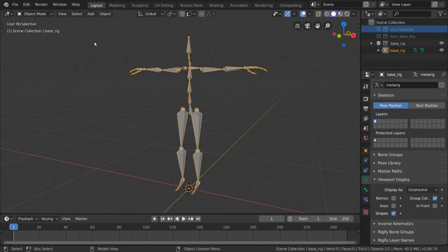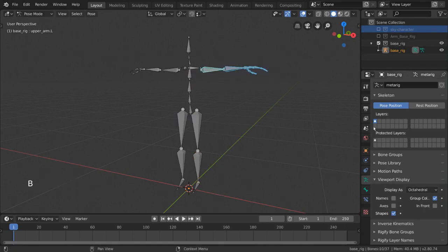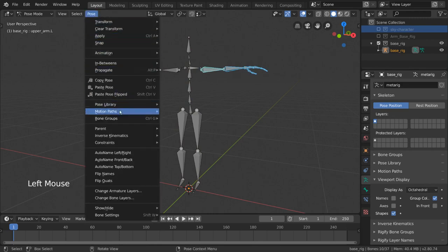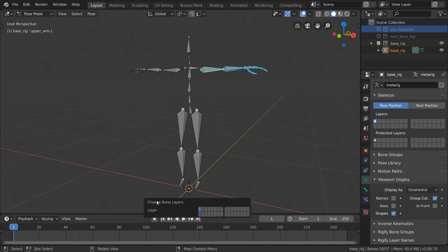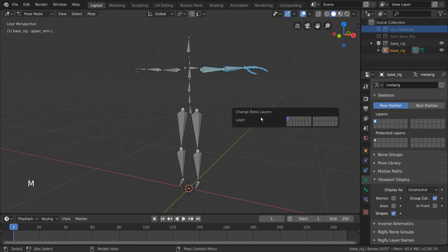To move our bones to a different bone layer, simply go into Pose mode, select the bones you want to move, and go to the Pose menu at the top left of our viewport. You can then select Change Bone Layer. This will pop up a menu that looks exactly like our layer grid that we saw in our properties editor. For hotkey users, simply hover over anywhere in the viewport and press the M key as in Move to bring up the same layer menu.